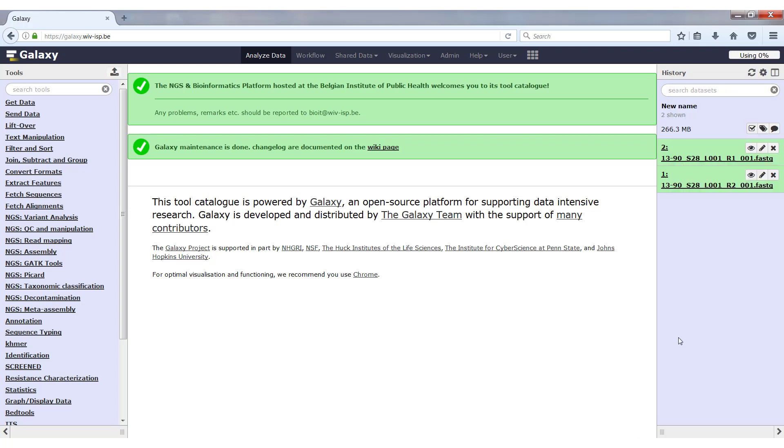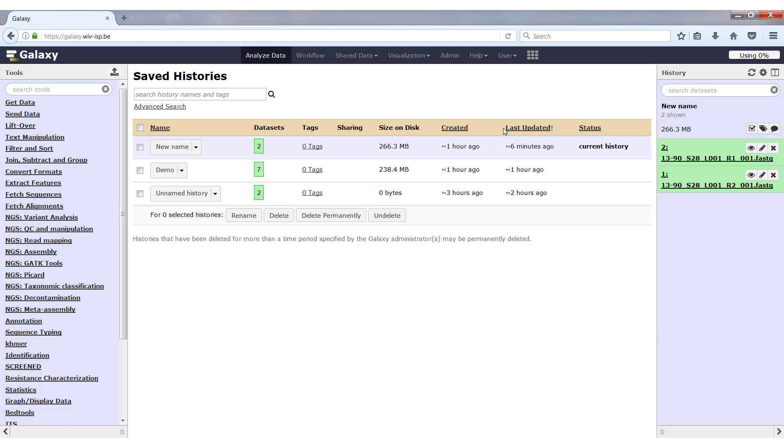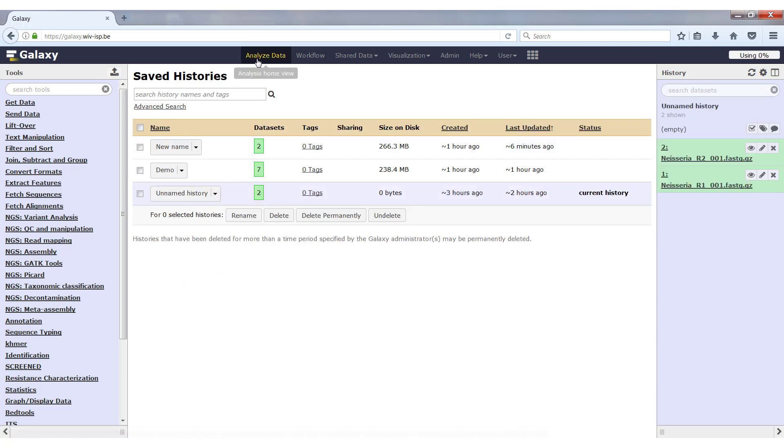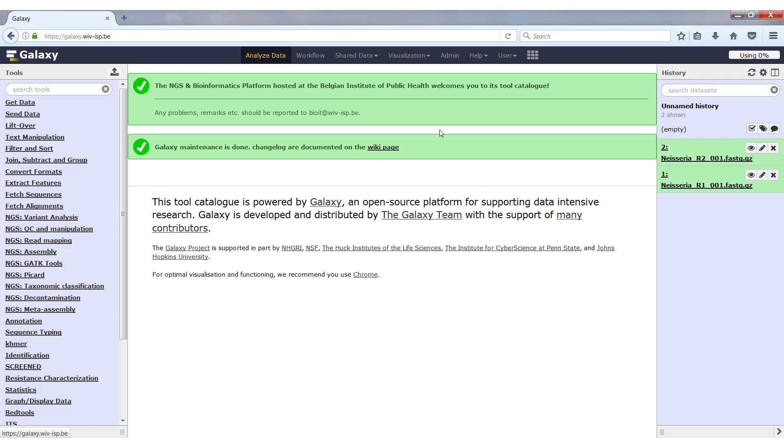Now one more thing about disk space. If you would look in the history, if I go to the saved histories here, you will see that one of my histories has zero bytes on disk. If I switch to it, you will see that there are two files there. These are files that were gotten from the shared data. Shared data objects that are in Galaxy do not count towards your disk space. Only the files that you upload yourself count towards your disk space usage, not the other ones.